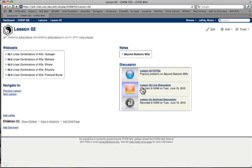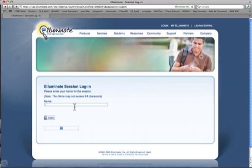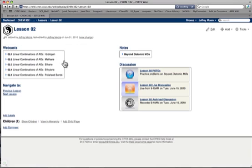If you want to join lesson number two discussion live, you'll click this link here. That'll bring you to an Illuminate sign-in page. Just simply put your name in this box and click login at the appropriate time. This is only available during the live 9 a.m. to 10 a.m. Monday through Friday sessions.